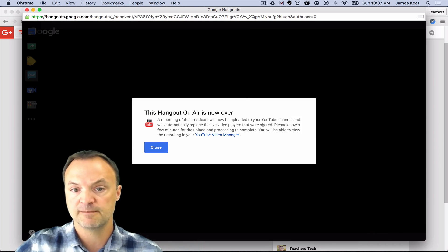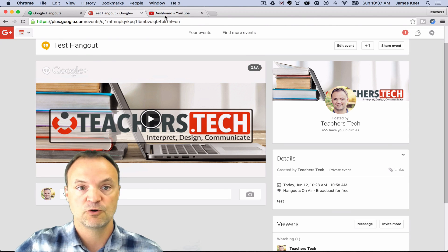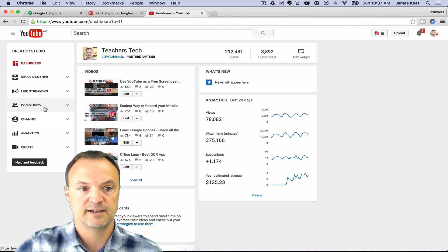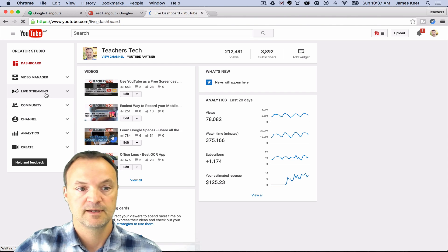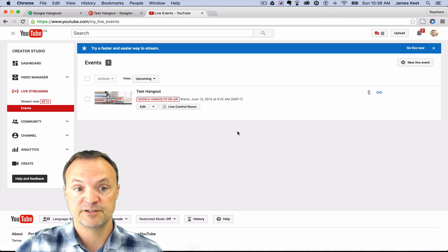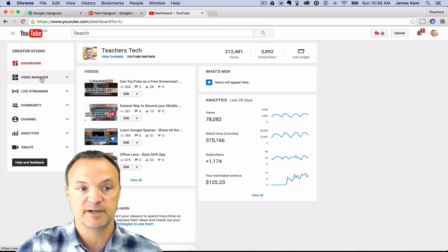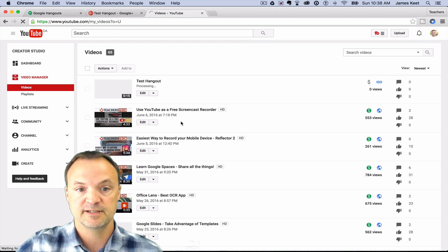The recording will now be uploaded to your YouTube channel and will automatically replace live video players that were shared — please allow a few minutes. This one won't take very long, probably within a minute or two. I'm going to flip over to my YouTube channel to show you where it is. Under channel, go to live streaming and then events. This was purely created when I did that first initial step — the event was automatically created inside my YouTube account. That's how it connects.